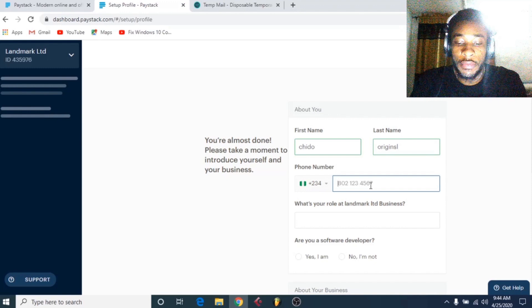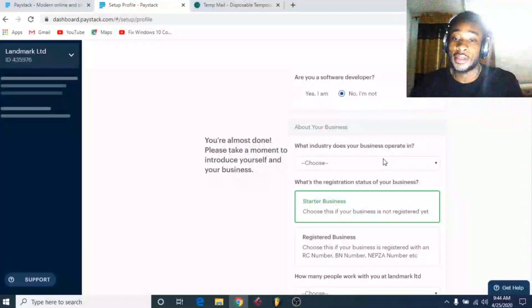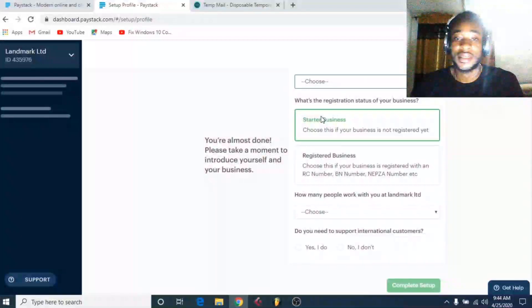Select whether you are a software developer — in this case, no. Then choose what industry your business operates in: you can choose agriculture, cryptocurrency, digital services, e-commerce, finance services, and so on. For the focus of this tutorial I'll just select agriculture.